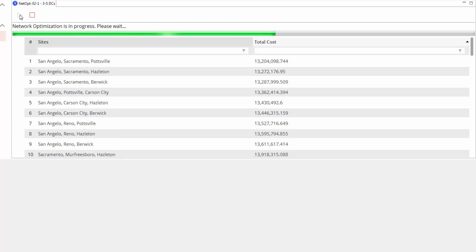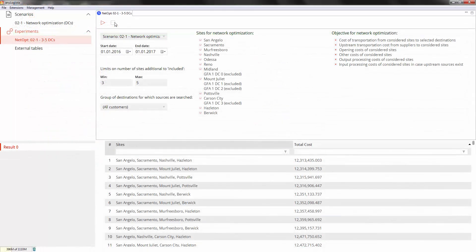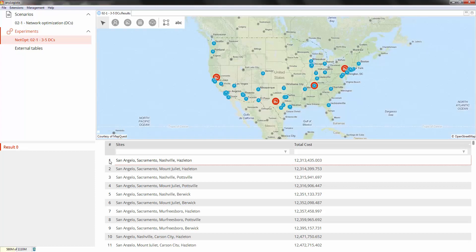Let's jump to the experiment's end in order to shorten the demo. When the optimization ends, you see the results displayed here in the table. As you can see, the best set of distribution centers includes San Angelo, Sacramento, Nashville, and Hazleton.